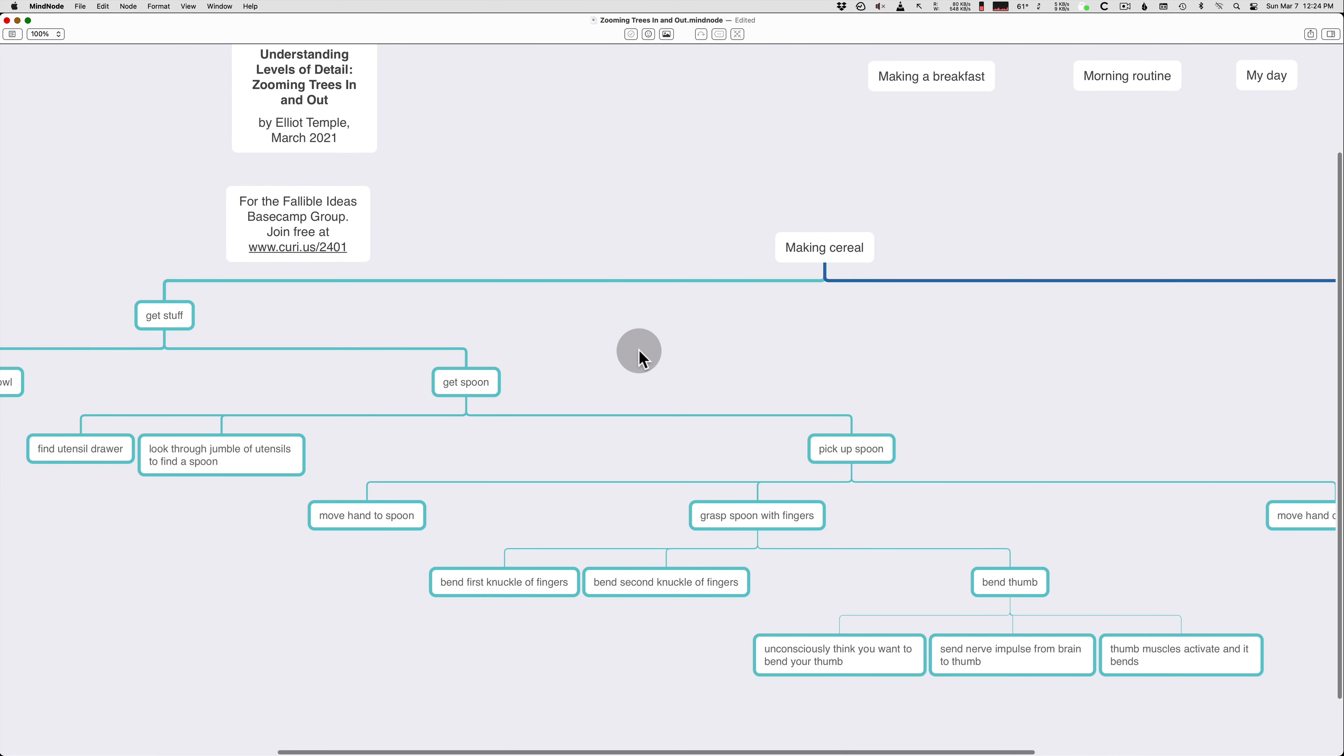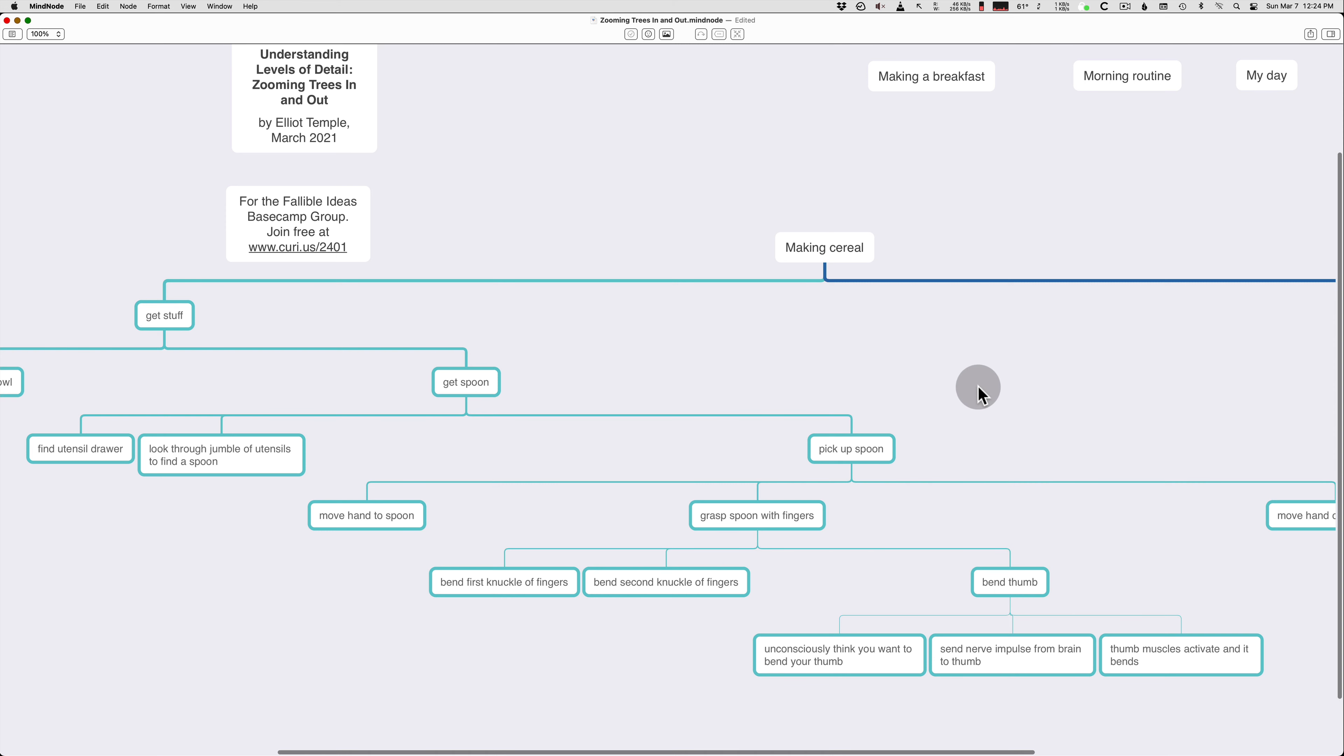But sometimes you do want detail. Sometimes it's useful. So you want to be able to understand what the details are that you're leaving out, and which ones would actually be useful. And part of how you do that is you practice, and you get experience. So you do a bunch of different projects and write down different levels of detail. And then you compare that to your life and what you actually find useful when you're doing things.